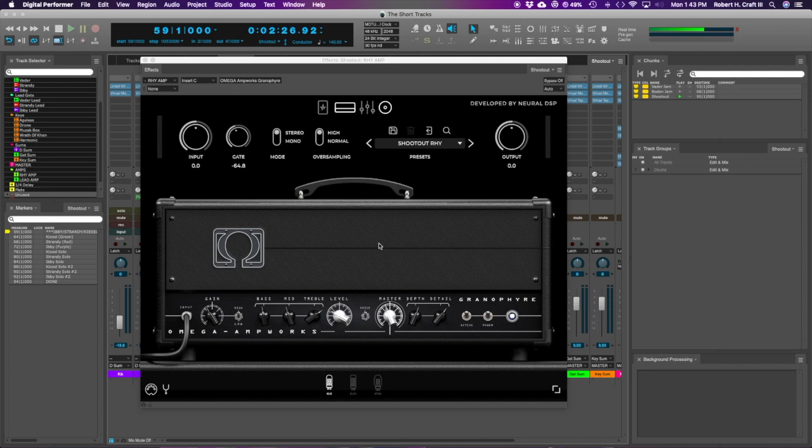So for this one, it's a little simpler, which is kind of cool. I've been messing around with the, especially the Nolly, the Archetype Nolly one, and that one has different cabs and different heads, and there's like so much you can do there.